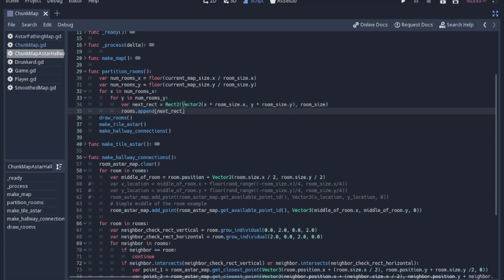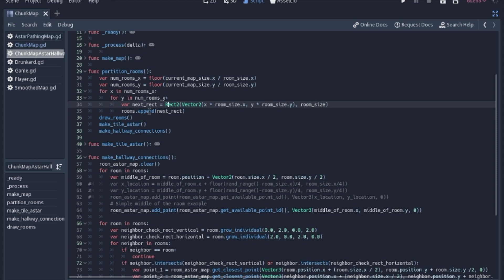So remember we're going to make a lot of rectangles. So the first vector two is going to be the position that you want the rectangle. And the second one will be how big of a rectangle it is. So then we will append that rectangle to the rooms that we had the array for keeping track of.